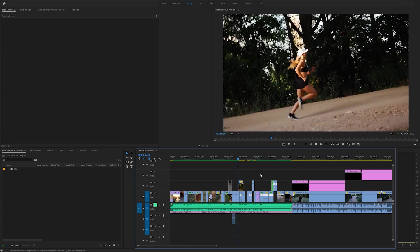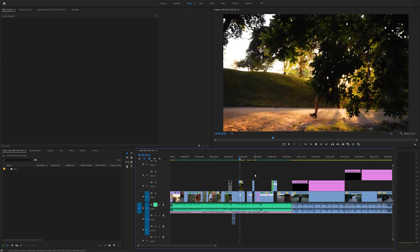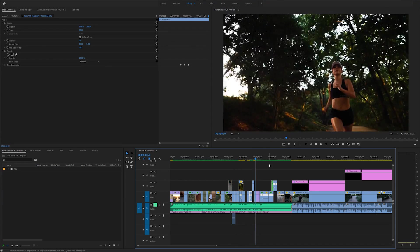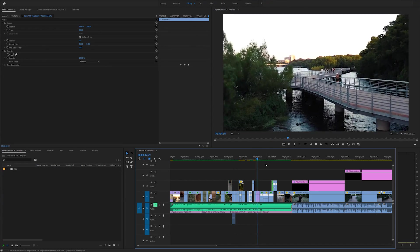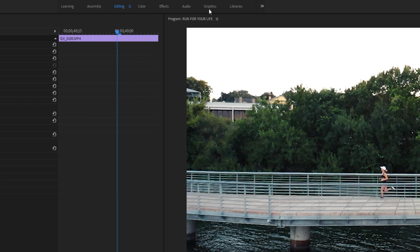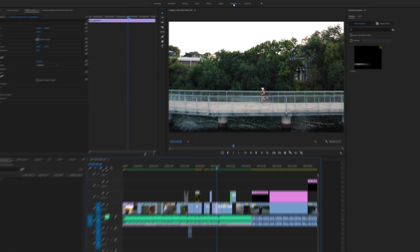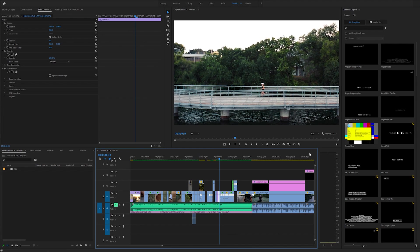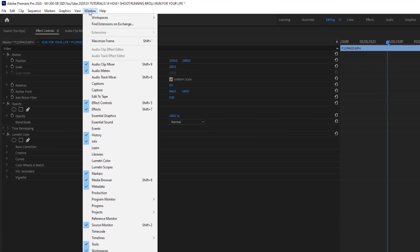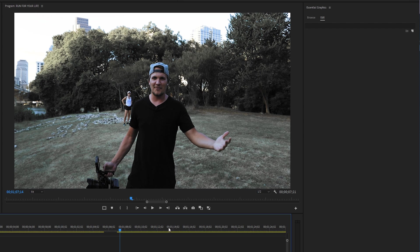This is the project we're going to be working on today — a little project I did not too long ago. We're going to be diving into the Essential Graphics panel. If you go up to the top in Premiere you'll see something called Graphics — that's the graphics workspace. You can also access the Essential Graphics panel by heading up to Window and clicking Essential Graphics.